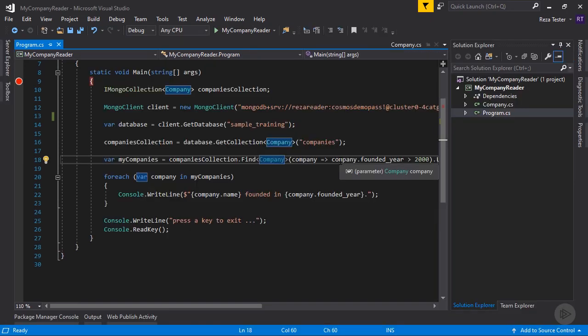So in the rest of the demo, we are going to migrate this collection to Cosmos DB, then come back to this application and make sure by changing connection string to Cosmos DB, we can have a working application. Let's get started.